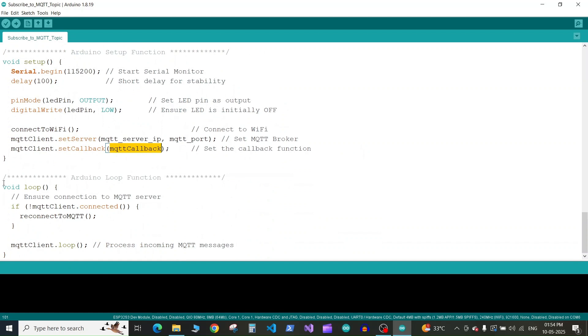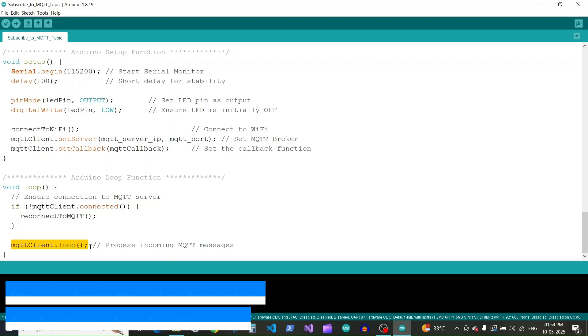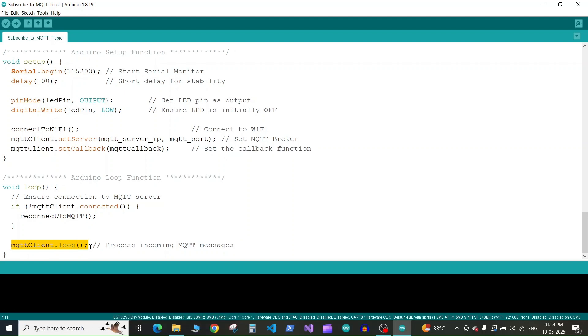Next we have the loop where we have an if statement which will run if the MQTT connection is broken, and it will run the reconnect to MQTT function. Then we run MQTT.loop to process the MQTT messages and keep the MQTT client running.